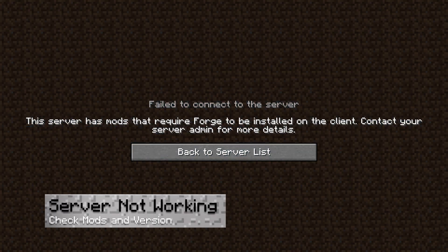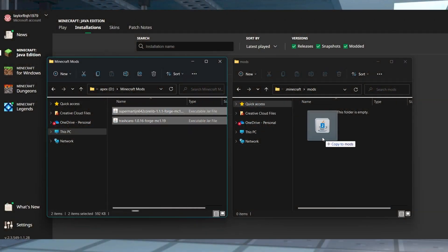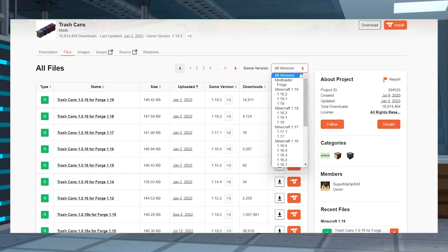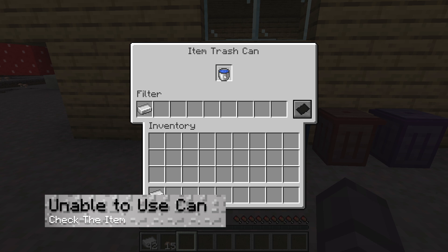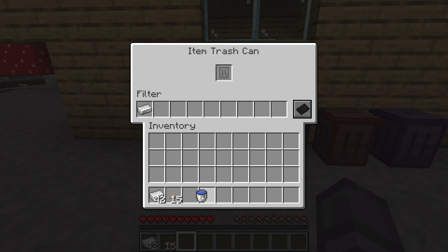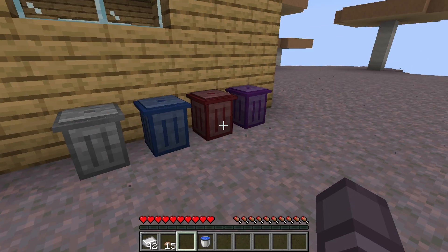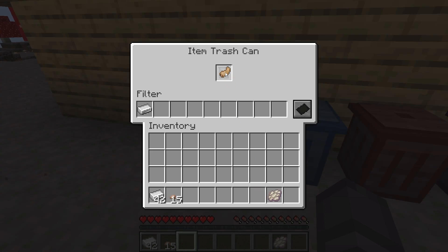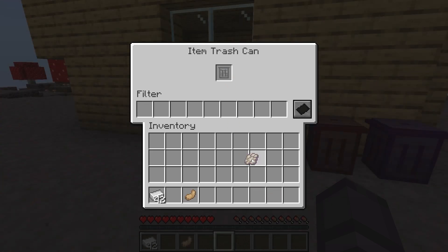If you aren't able to join the server, make sure both the trash can mod and the dependency are installed on both the server and the client. You're also going to want to check to make sure the version you're running matches the version of your server. If you can't use one of the trash cans, make sure you're putting the correct items into the right ones — for example, you can't put a water bucket in an item can, but you can put it in the ultimate. There's also a chance you're trying to get rid of a modded item that just isn't supported. While some do work with the mod, not all of them do, so it's going to take some trial and error to see what works.